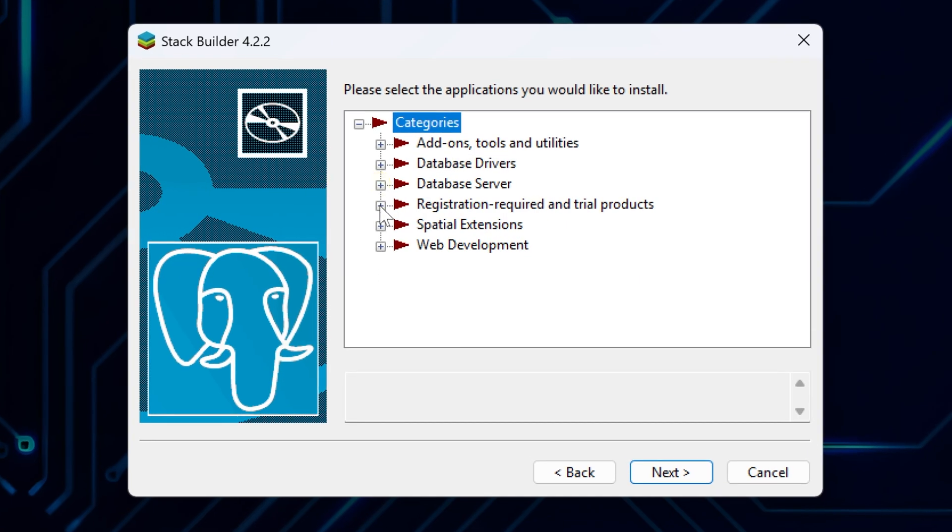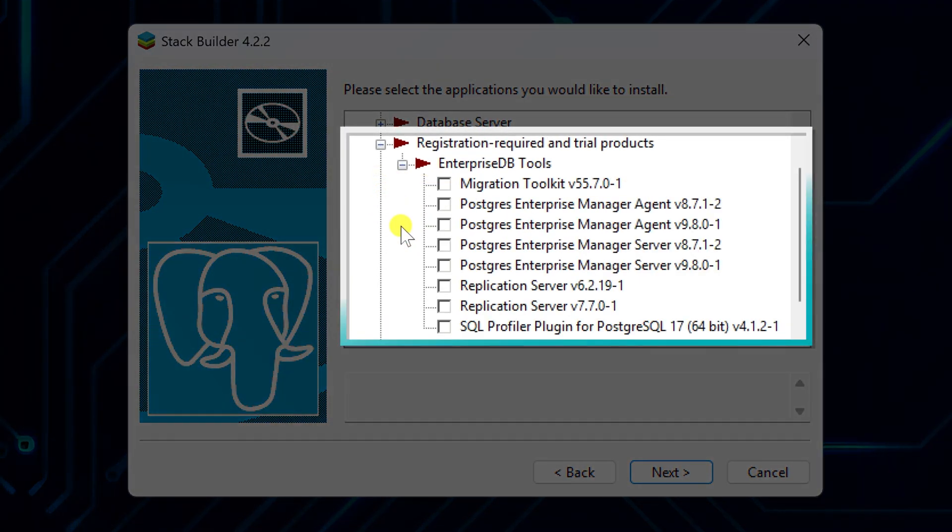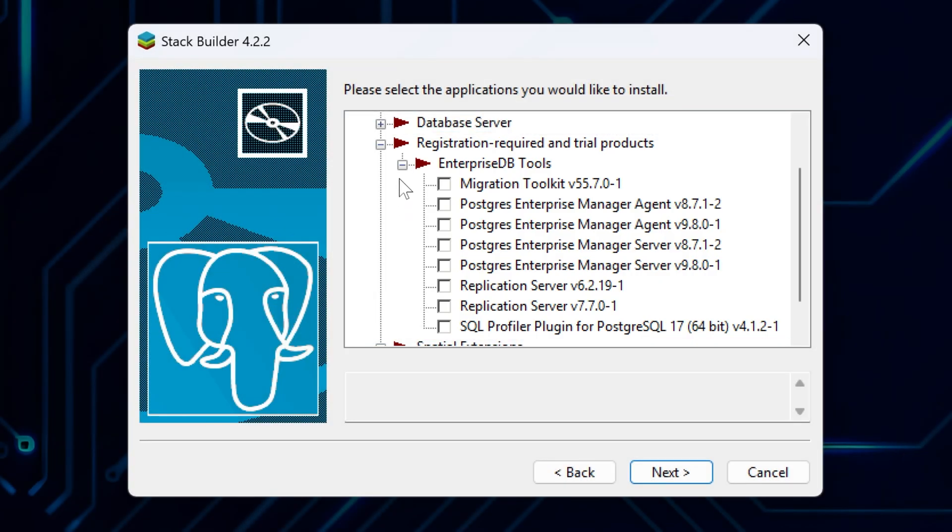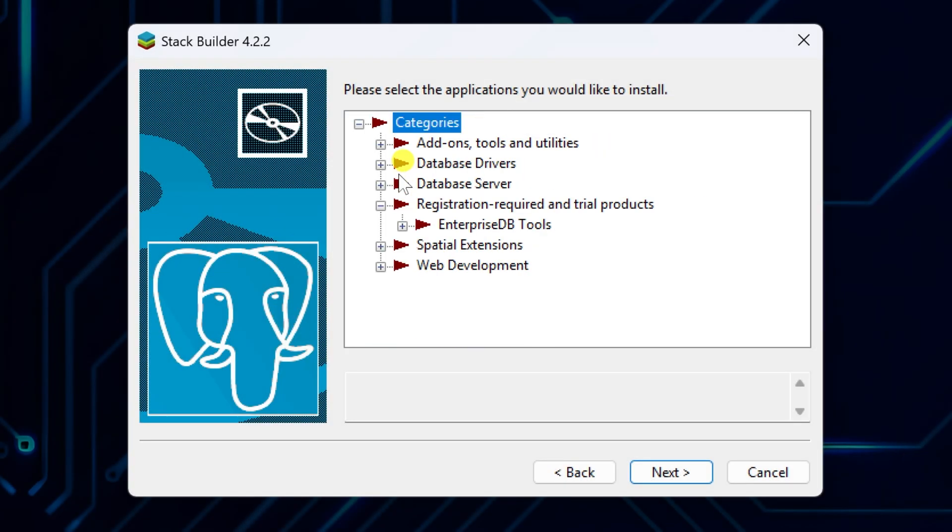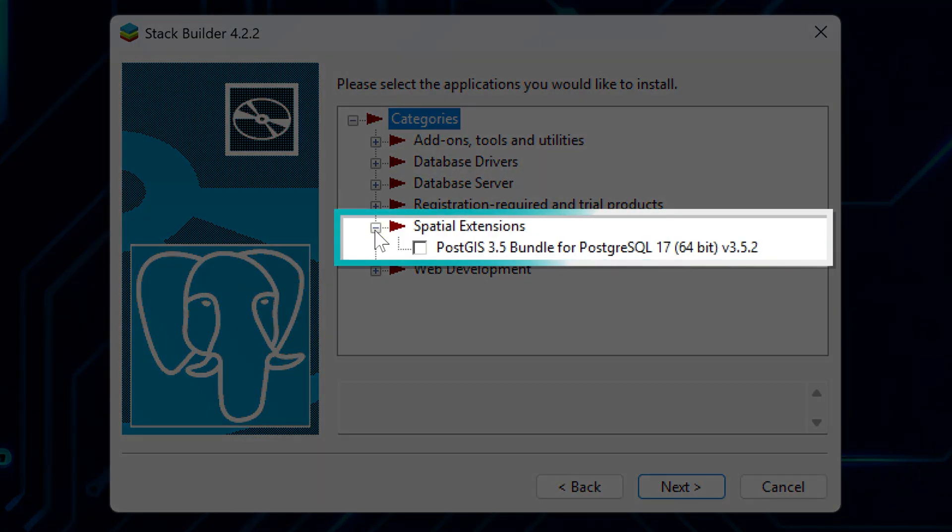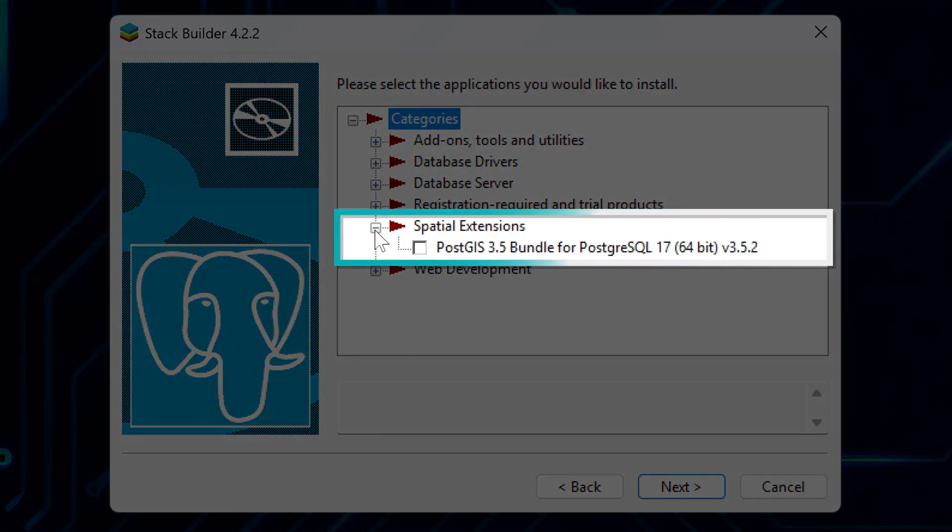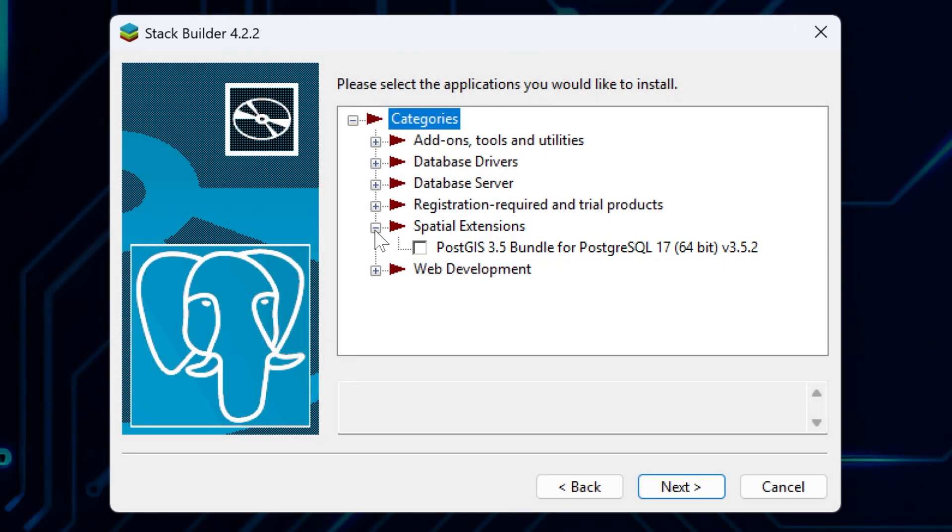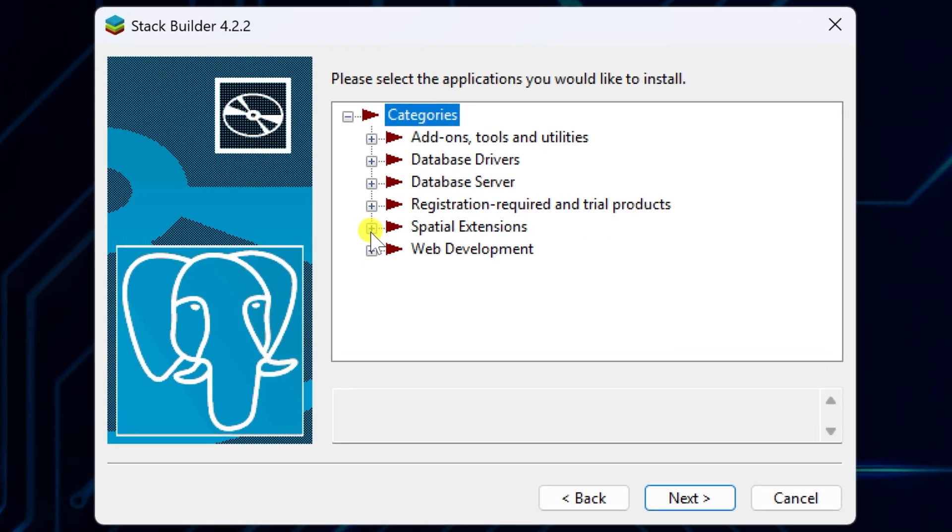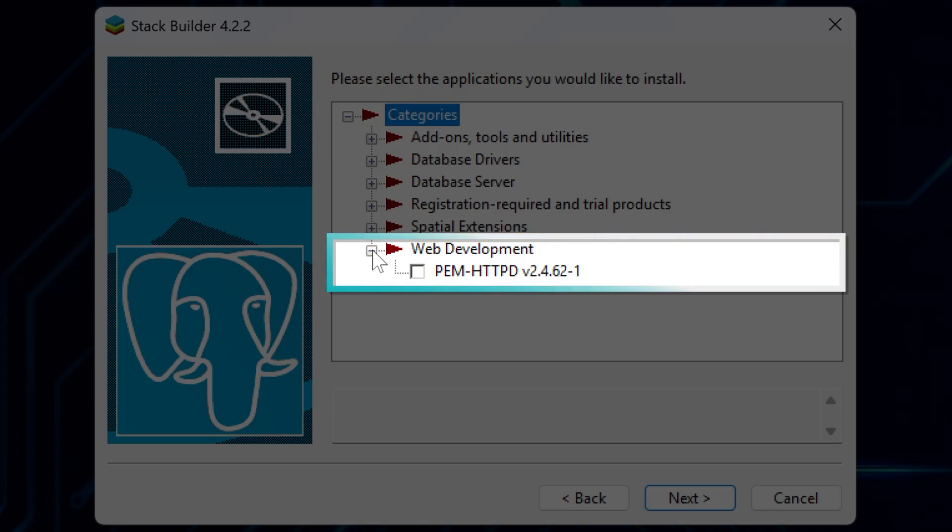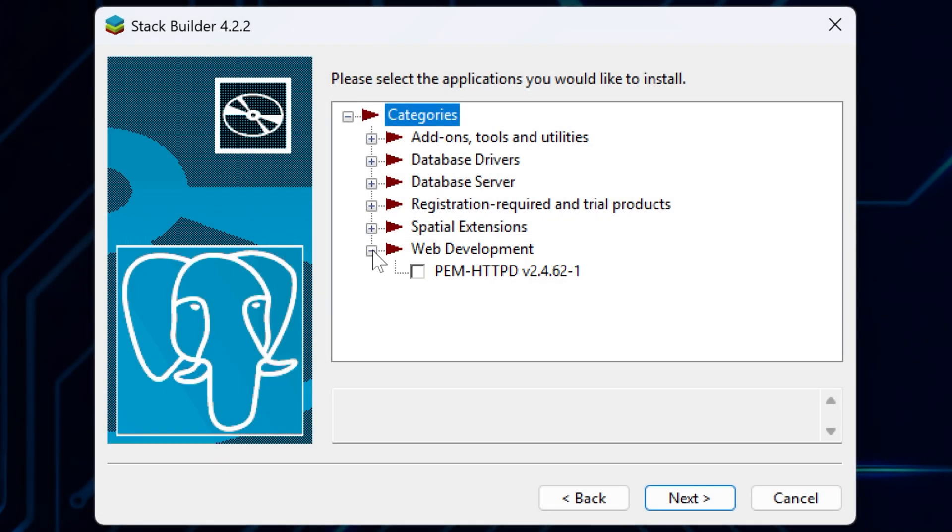Registration required and trial products are commercial tools that may need a license or trial sign-up. Some of these offer advanced features for enterprise use. Spatial extensions are for working with geographic and location-based data, like maps. These are specialized tools for GIS applications. Web development tools help connect your database with web apps and development frameworks. These are useful if you're building web applications.